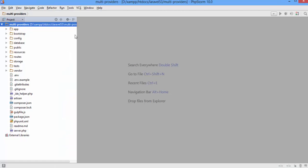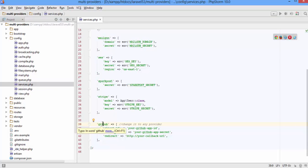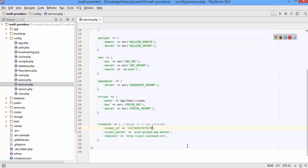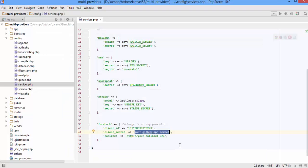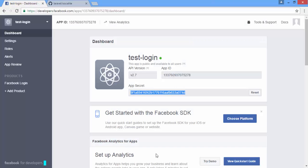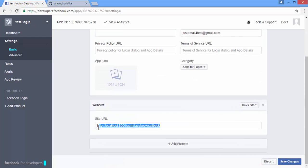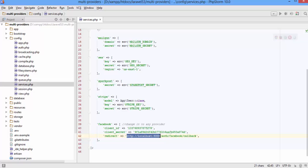Now let's add the Facebook credentials to the services file. Change 'github' to 'facebook', then enter your client ID, your client secret, and finally your callback URL. To get the callback URL, click on Settings and look at the site URL.